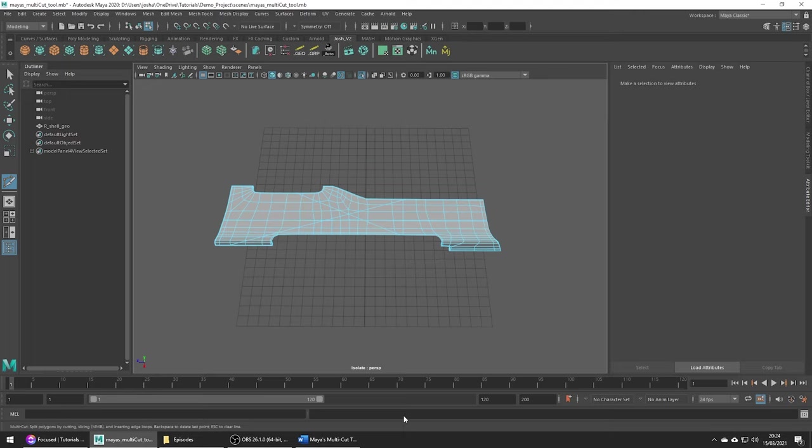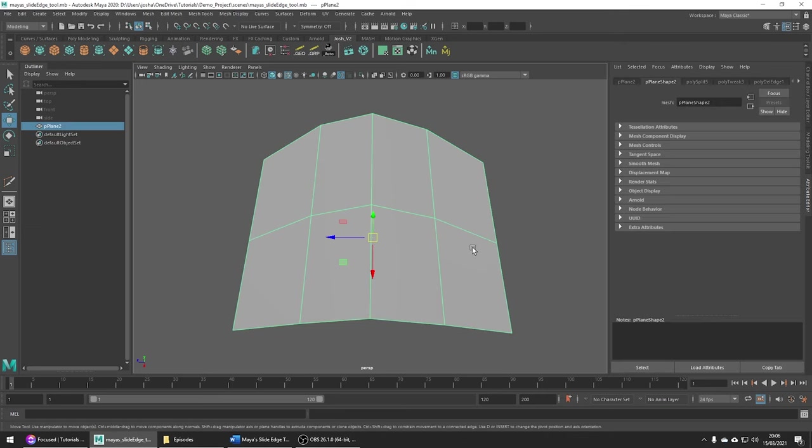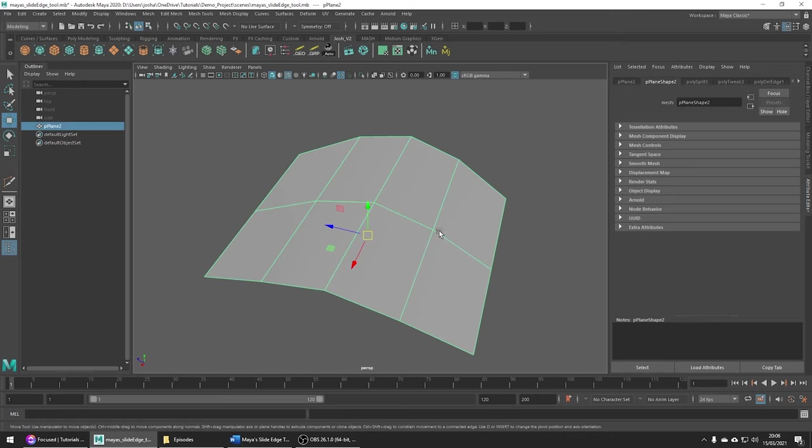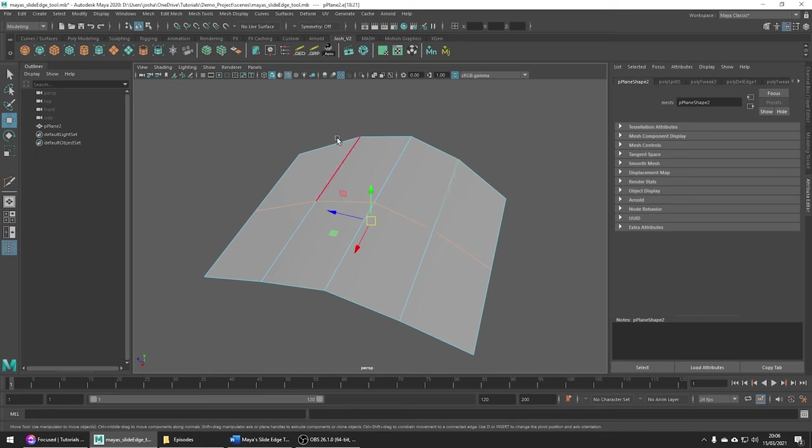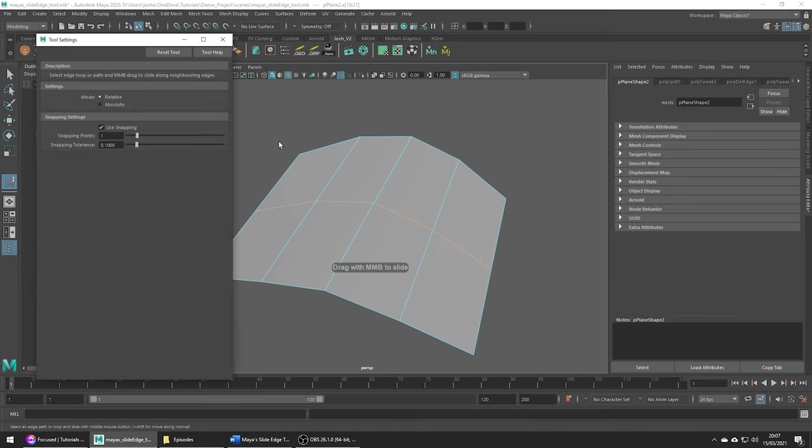Another handy tool to know about is the slide edge tool. Let's just go ahead and select this edge and you can use this tool by going to mesh tools slide edge tool. Just open up the menu. There are two modes: relative and absolute.